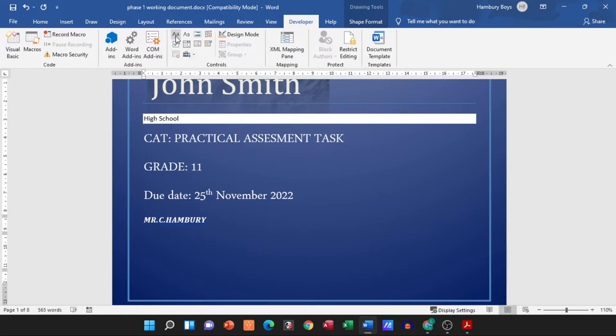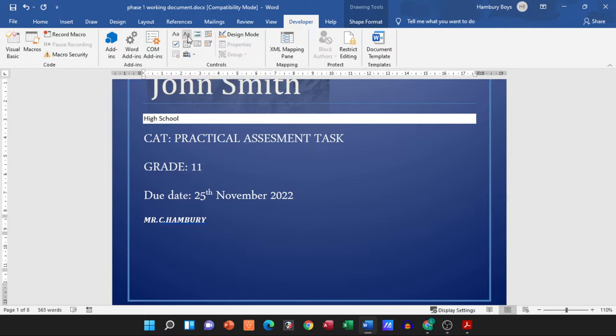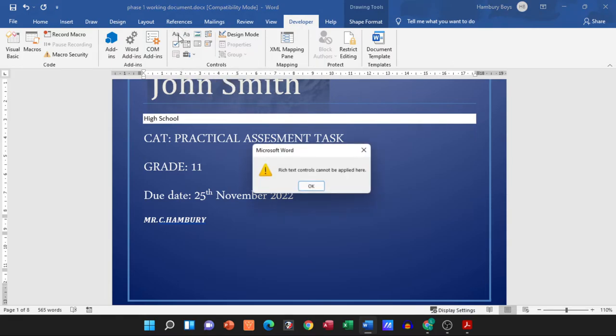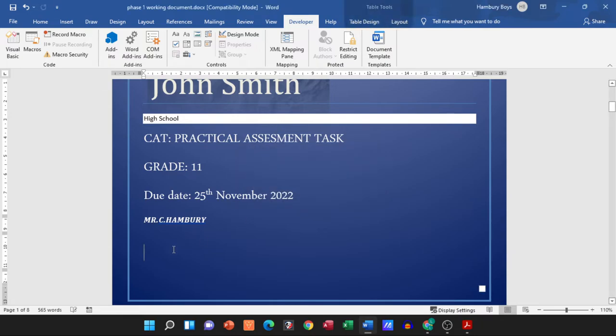We can just insert a rich text content control. Remember a rich text content control allows us to do formatting to the text, whereas a plain text doesn't have that feature. So I'm just going to go rich text format and click in the right area.